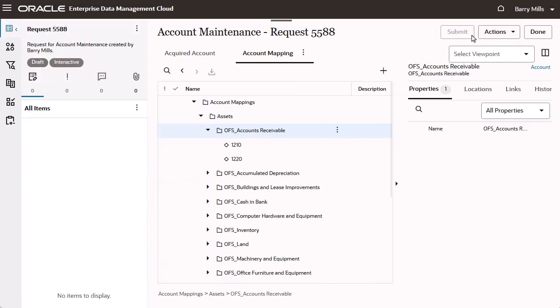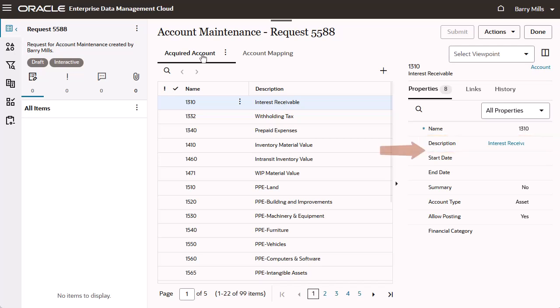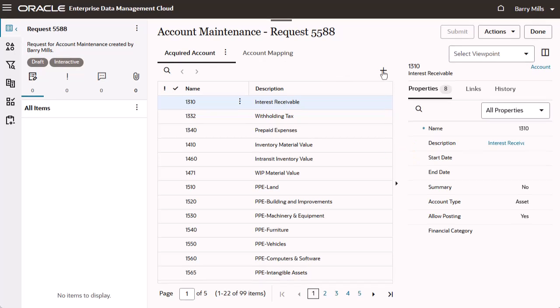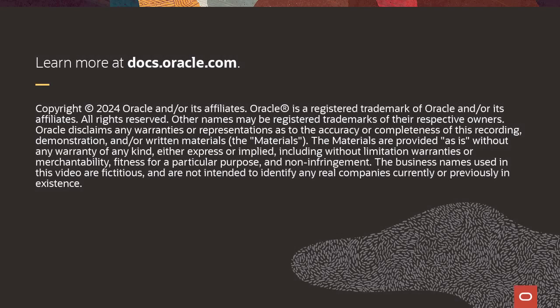Based on the permissions we set earlier for the account node type, notice that the description property is editable and the enabled property is hidden. Notice also that Barry can add a node, but he cannot delete a node. To learn more, visit docs.oracle.com.